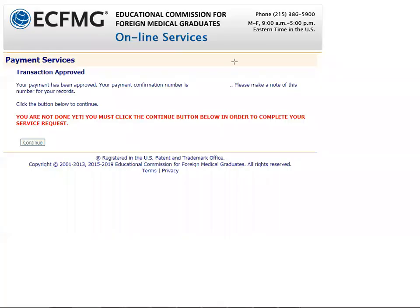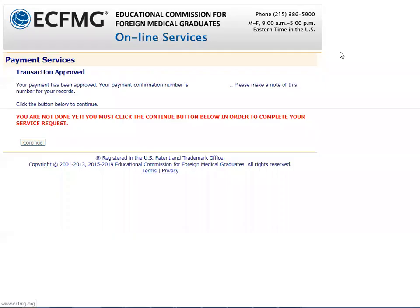After you have paid the amount, you should find a screen showing your payment confirmation number. You have to click on Continue below in order to complete your service request.